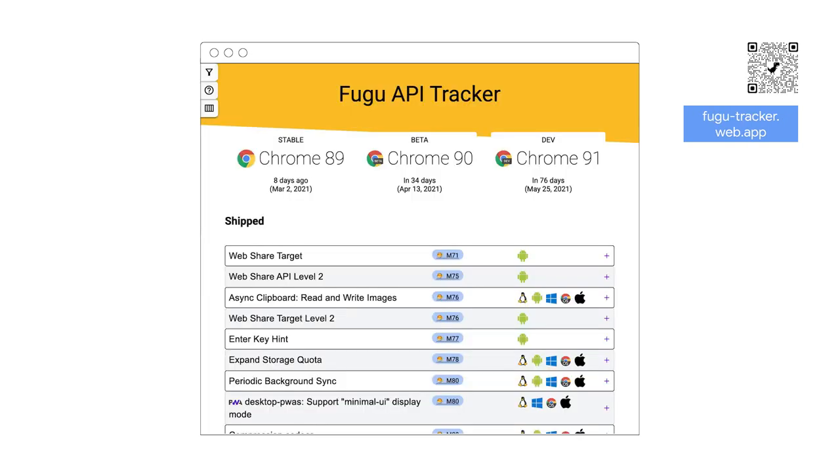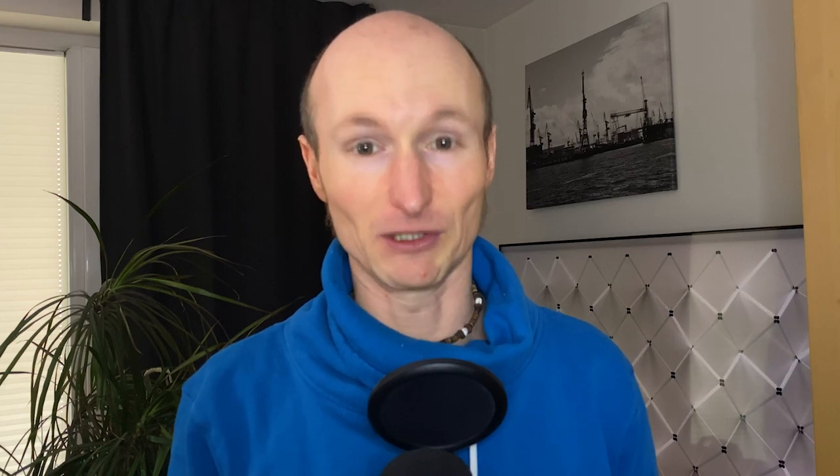To stay in the loop on this and other features, be sure to watch our Fugu API tracker. We're super excited to push the web forward and allow you to do more on the web platform. Here's to an ever-improving Excalidraw. And here's to all the amazing applications that you will build. Go start creating at excalidraw.com. I can't wait to see some of the APIs that I've shown today pop up in new apps. My name is Tom. You can find me as Tomayac on Twitter and the internet in general. Thank you very much for watching, and enjoy the rest of Google I/O.